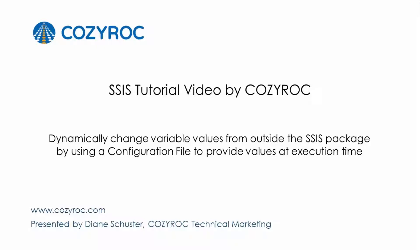This video is part of a series of SSIS tutorial videos created by CozyRock. In this video, I will show you how to make variable values dynamic by setting up a configuration file for the package. Then I'll show you how to execute the package under the SQL Job Agent and provide the variable values via the configuration file. This will allow variable values to be changed without updating the SSIS package.